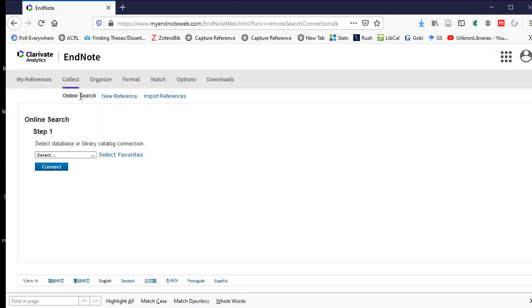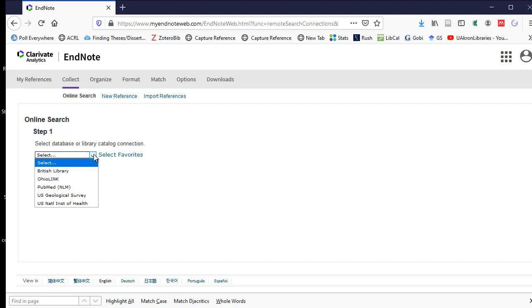So the first step is you need to pick a database or a library catalog to connect to. They have a drop-down box here with the British Library, OhioLink, PubMed, U.S. Geological Survey, and the U.S. National Institute of Health.